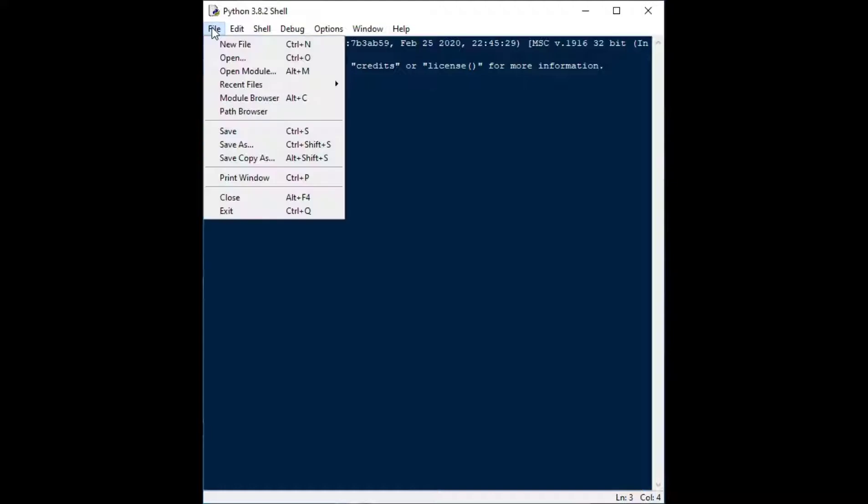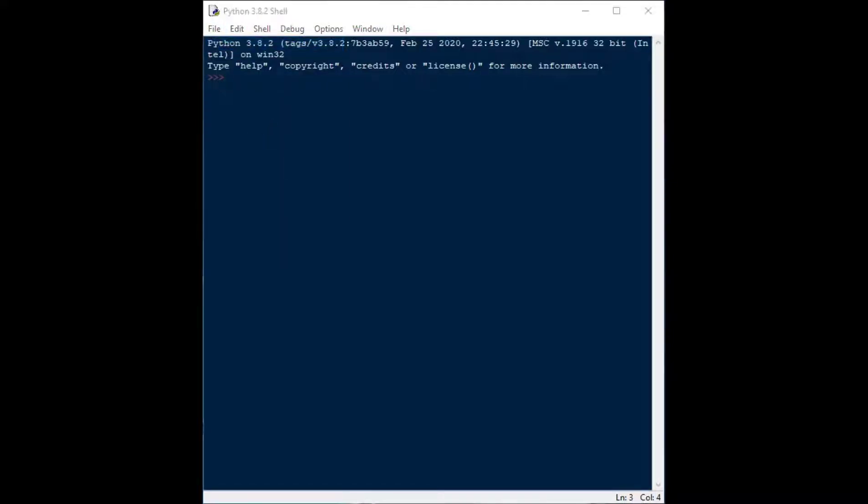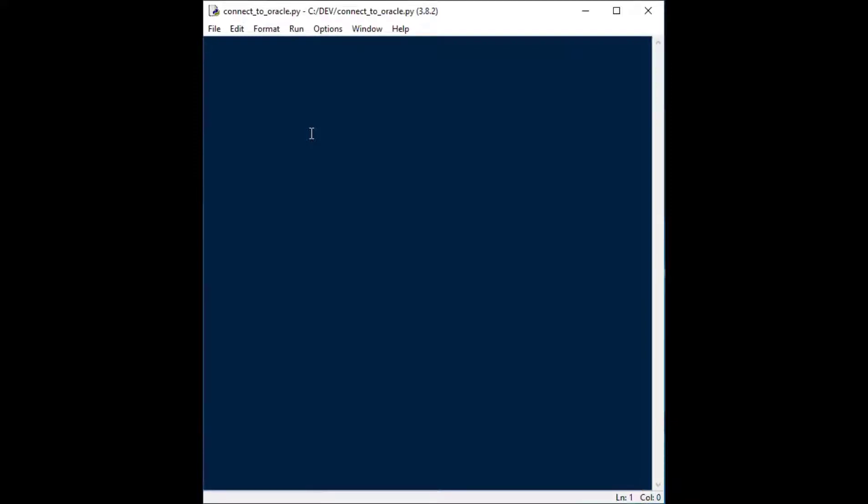And I'll go ahead and create a new file in my Python installation there from the idle shell and that's going to give us a blank canvas to work with.